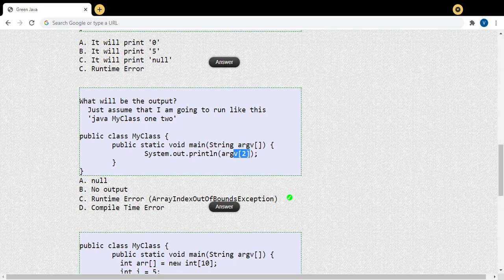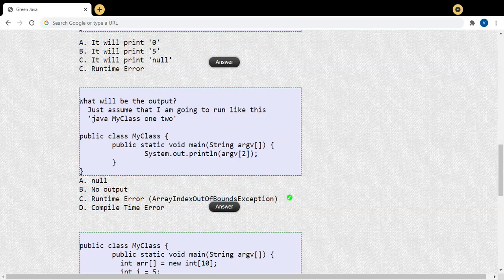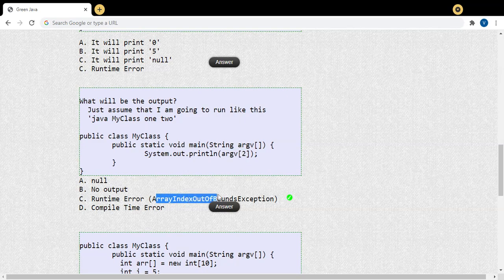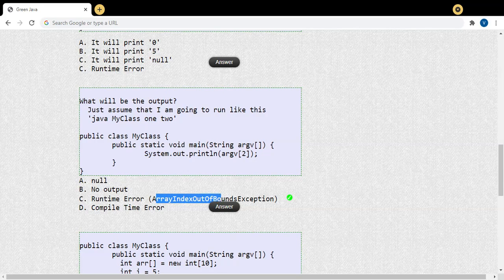During runtime, the JVM comes to know it's an out-of-range index, because the array only has two elements — index 0 and index 1. So accessing arg[2] will throw a runtime error. The error name is ArrayIndexOutOfBoundsException. Hope that's clear.